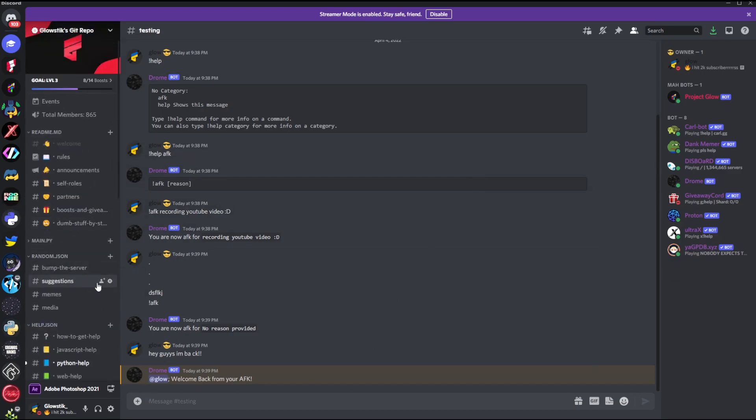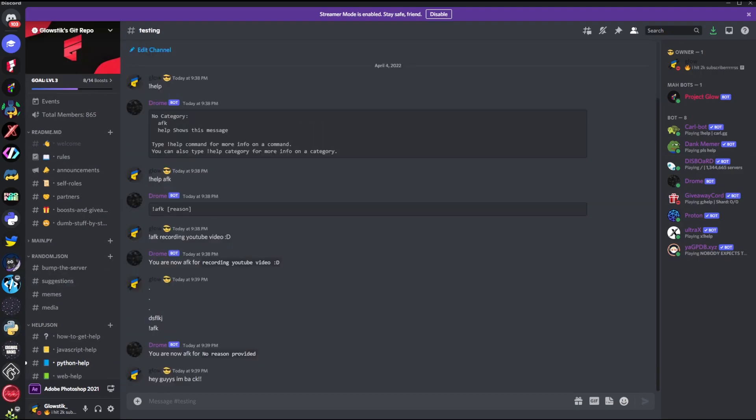So yeah, that's an AFK command in discord.py. I really hope you enjoyed. It's been a fun one to make. And yeah, till next time, glow stick out. See ya.